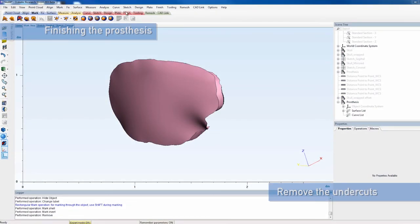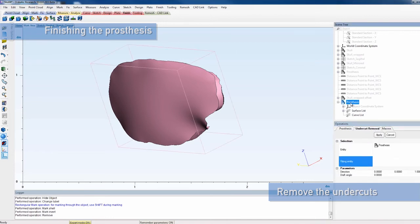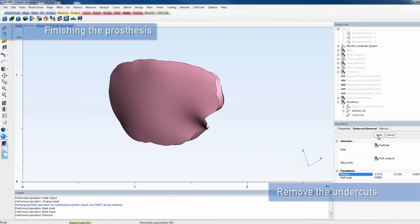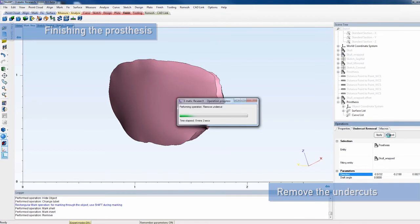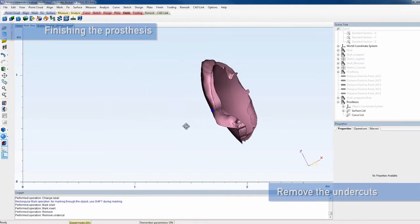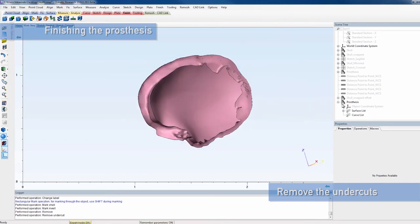Now it's time to finalize our cranial plate design. First, we will remove the obstructing material, blocking a good fit of the prosthesis. Apply the undercut removal operation and select the surface normal of the upper surface of the prosthesis as the direction.